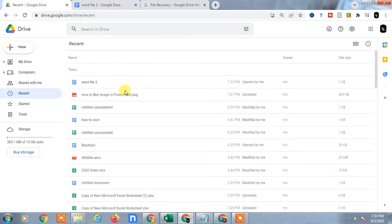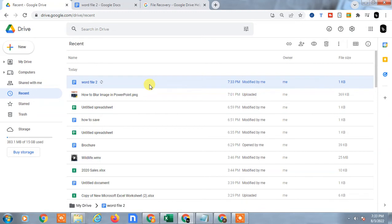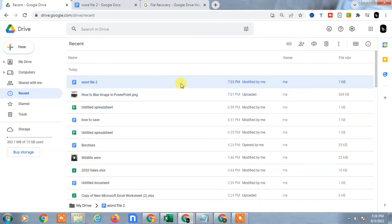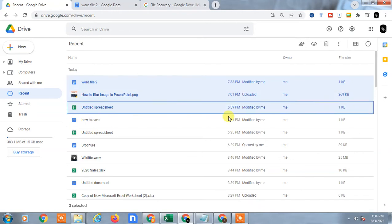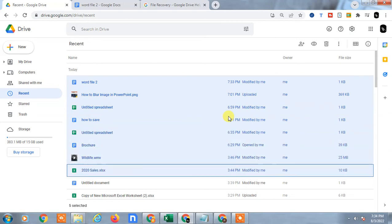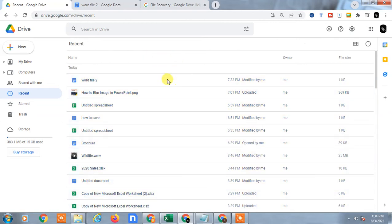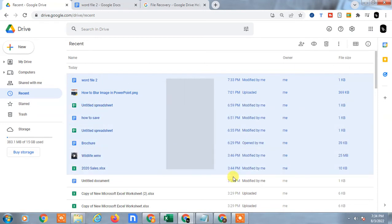You will see the recent folder I just opened, word file 2. If you want to delete it, just click and hold the control, hit the control, just select one file and just hit the shift button and just scroll down. All files will be selected, or you can just select like this, just drag.